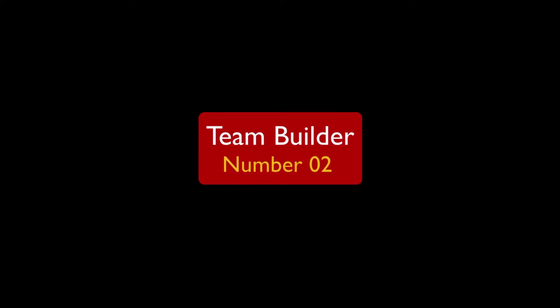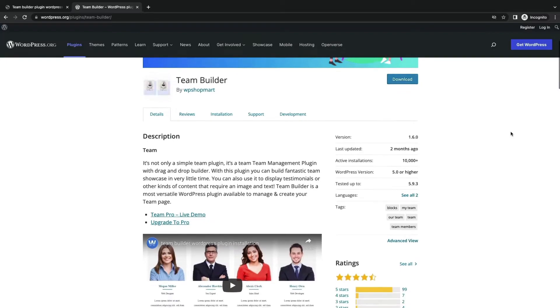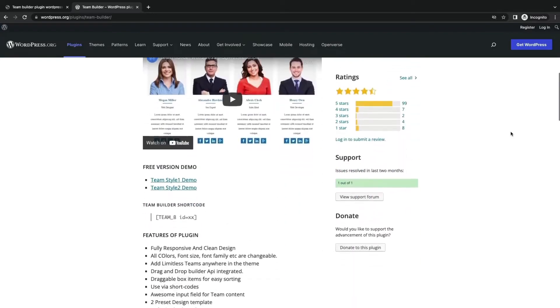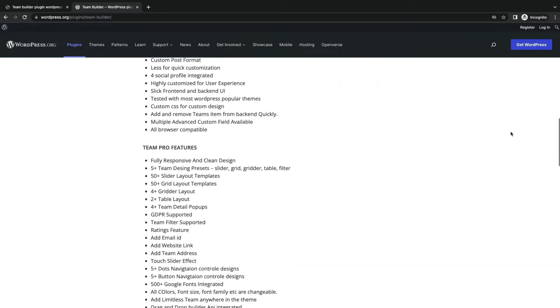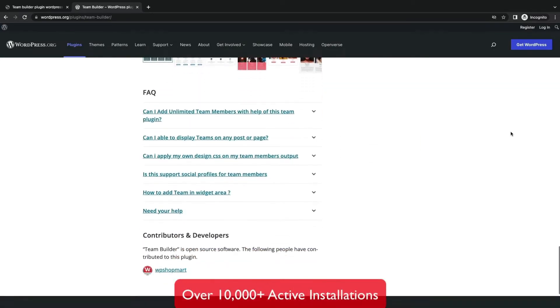Now let us see number 2, Team Builder. Team Builder is a team section plugin developed by WP Shopmart.